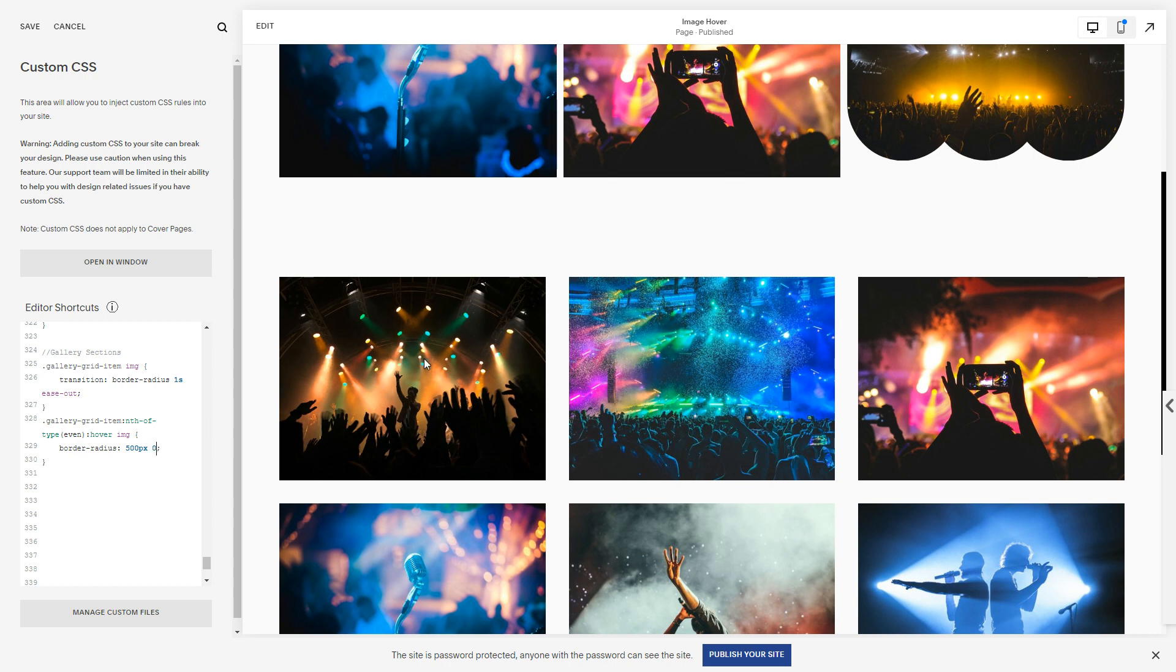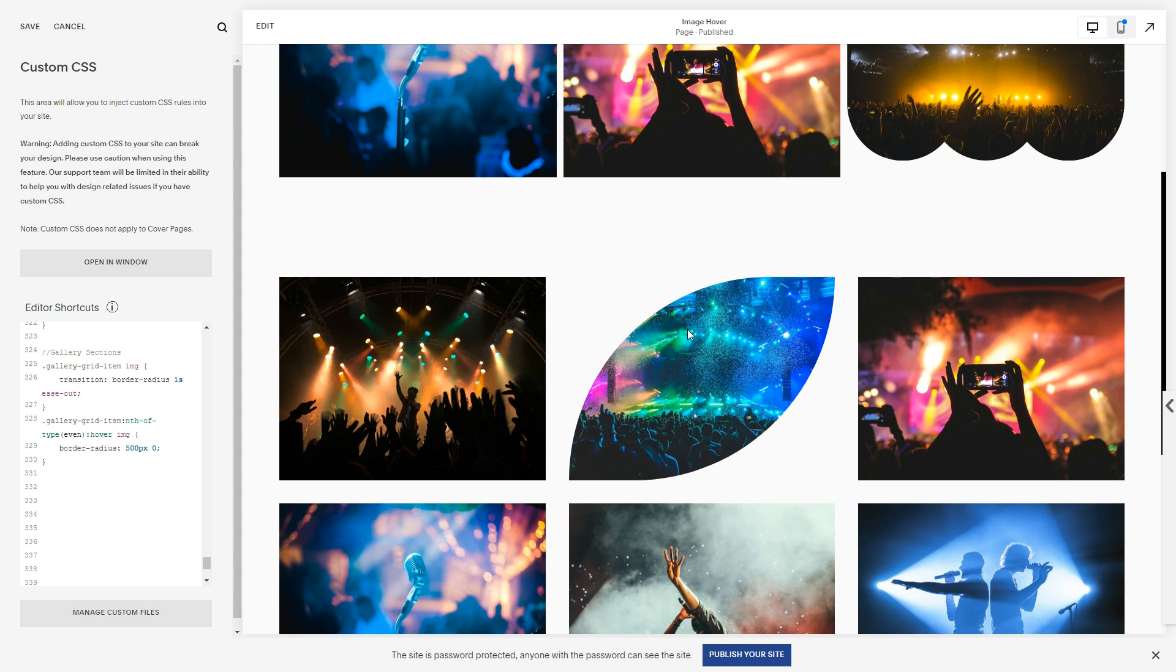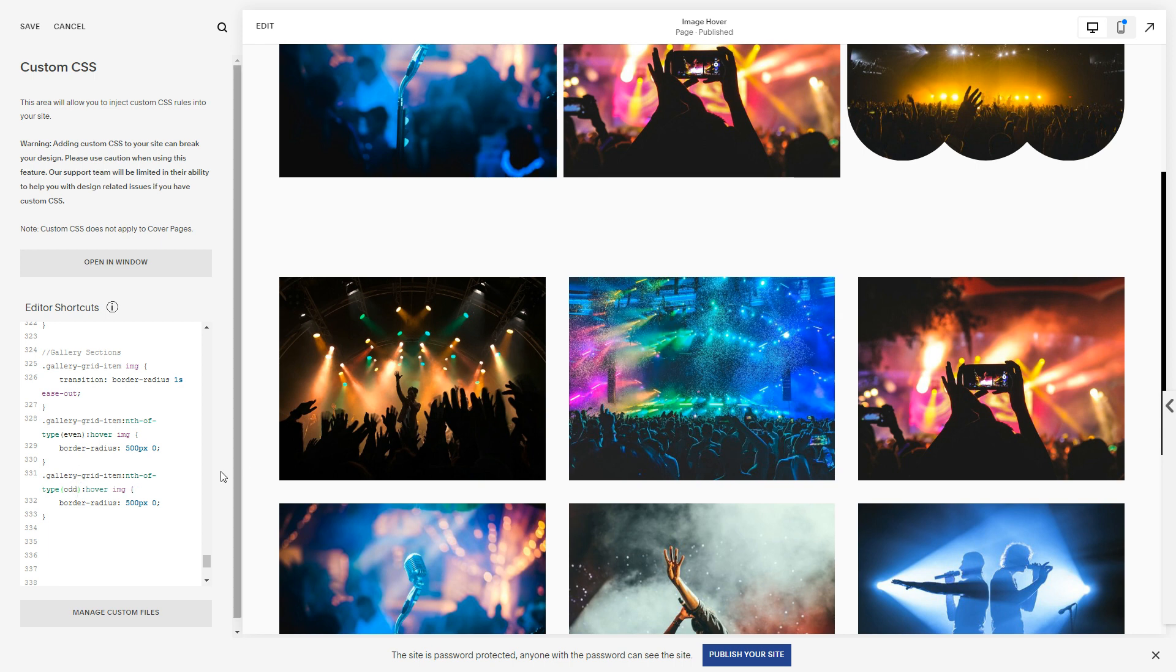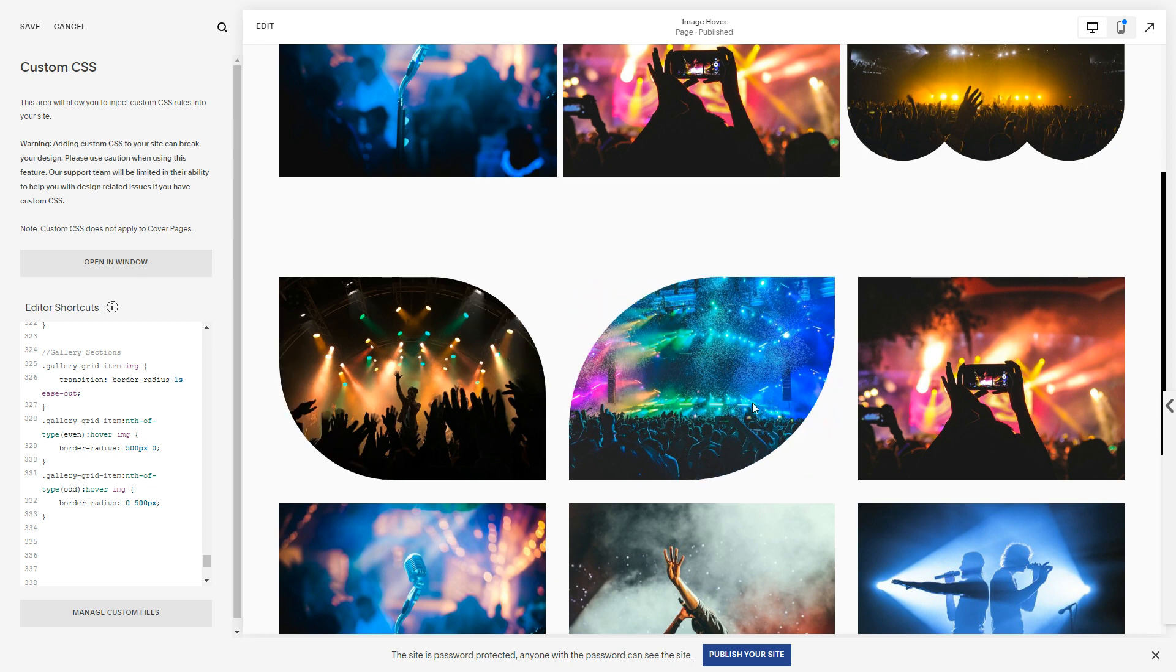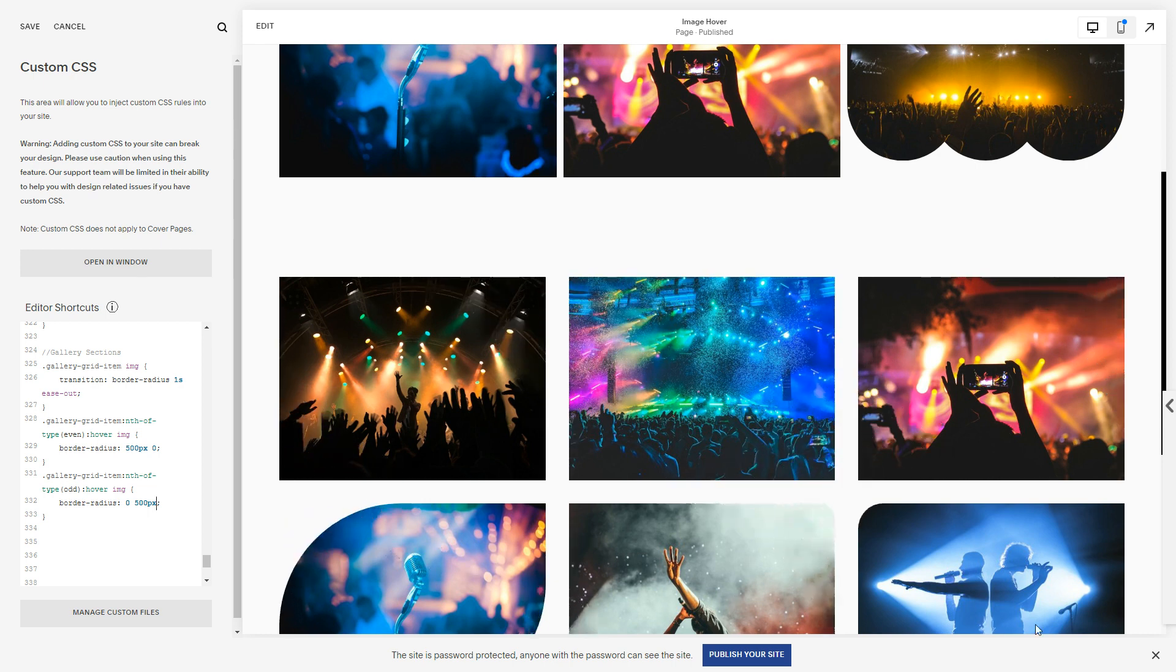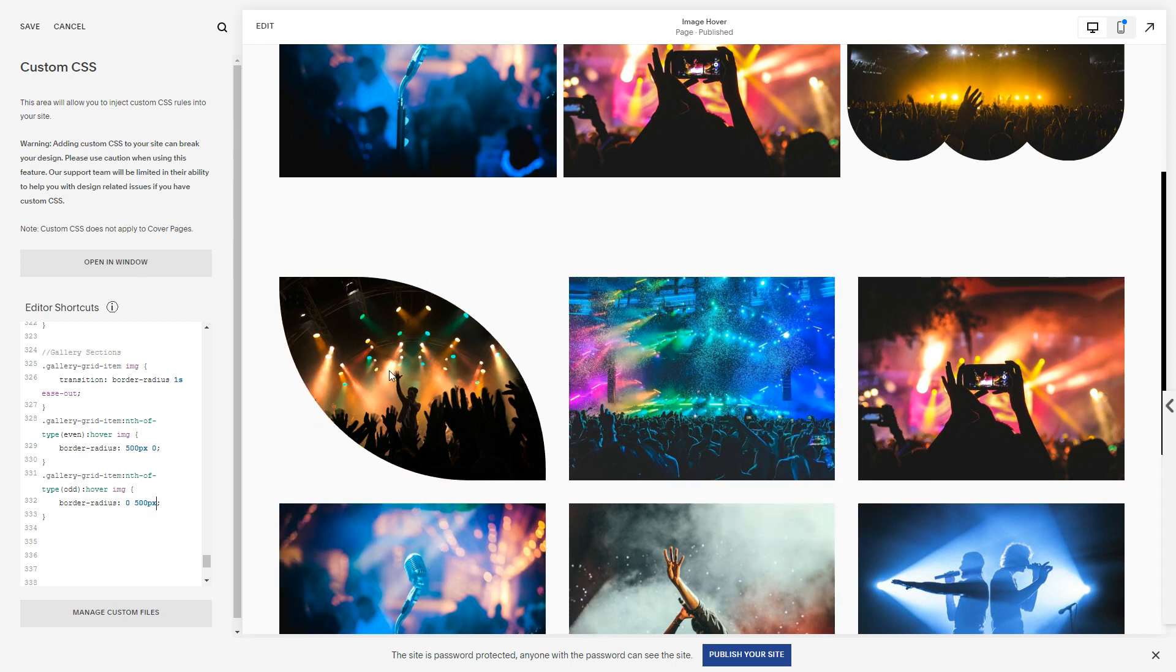So nothing's happening to the first, one's an odd, two is an even. And then I could copy this and I could say odd and let's flip that around.